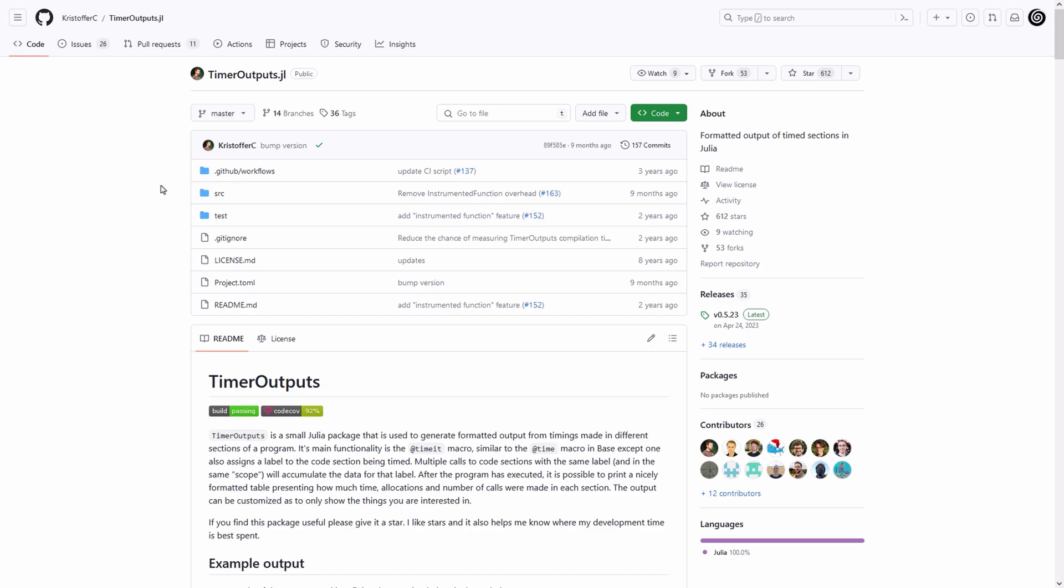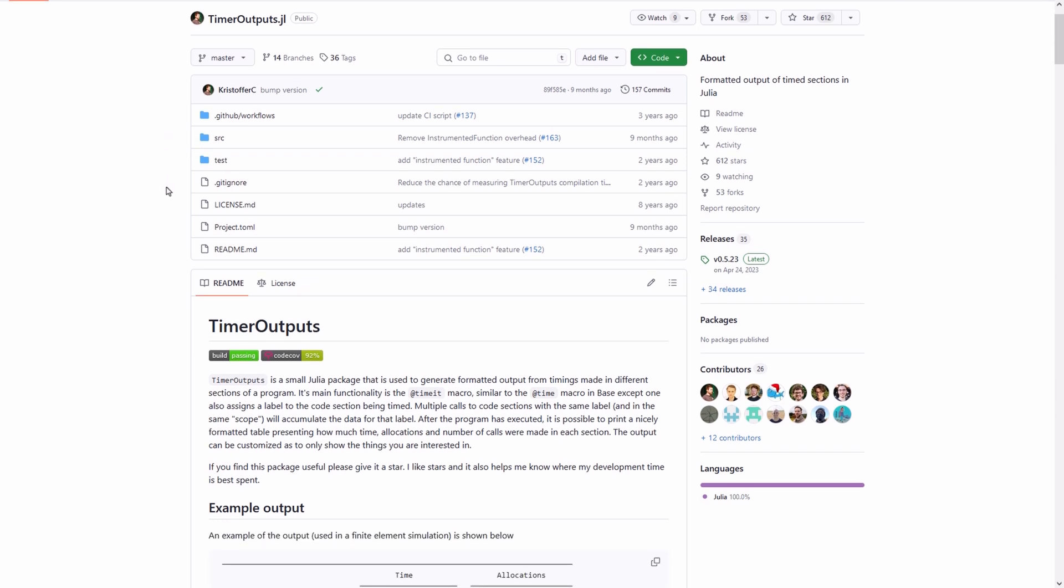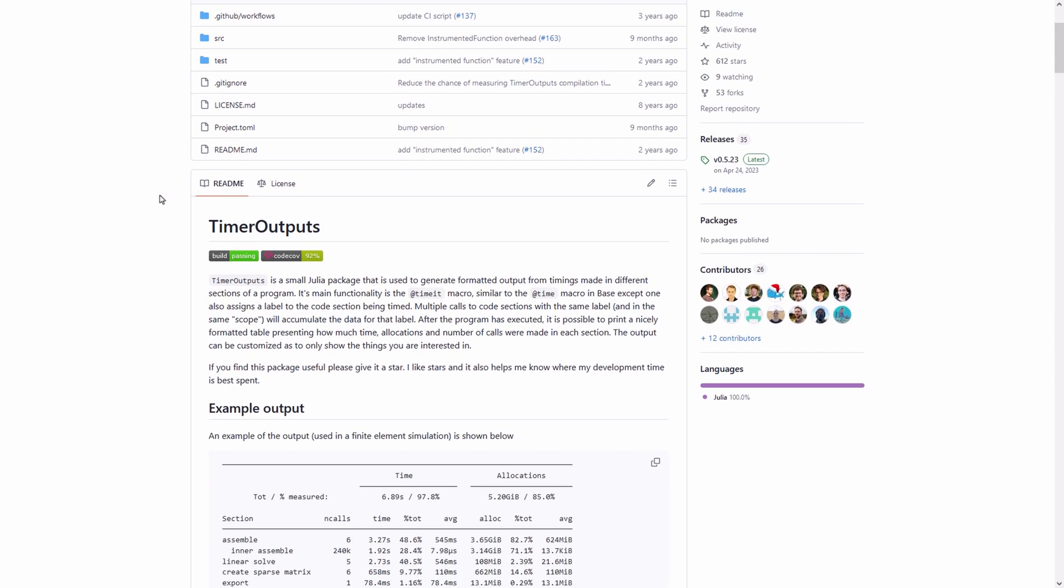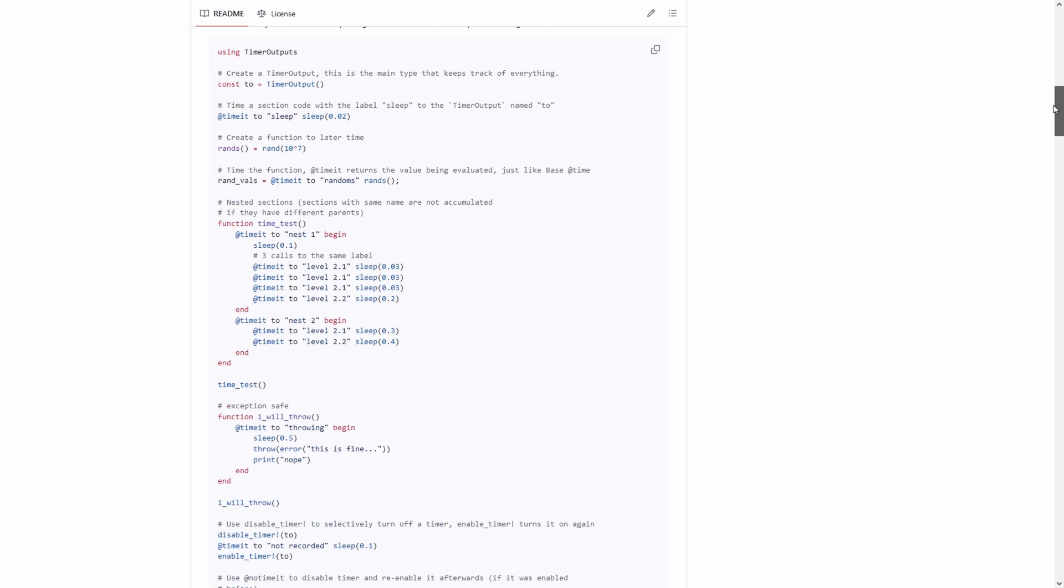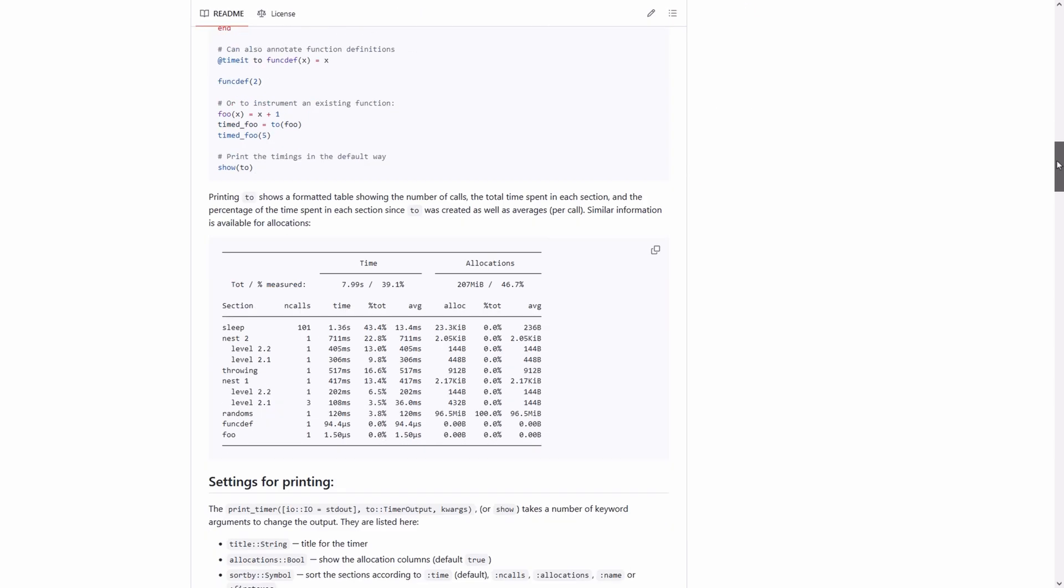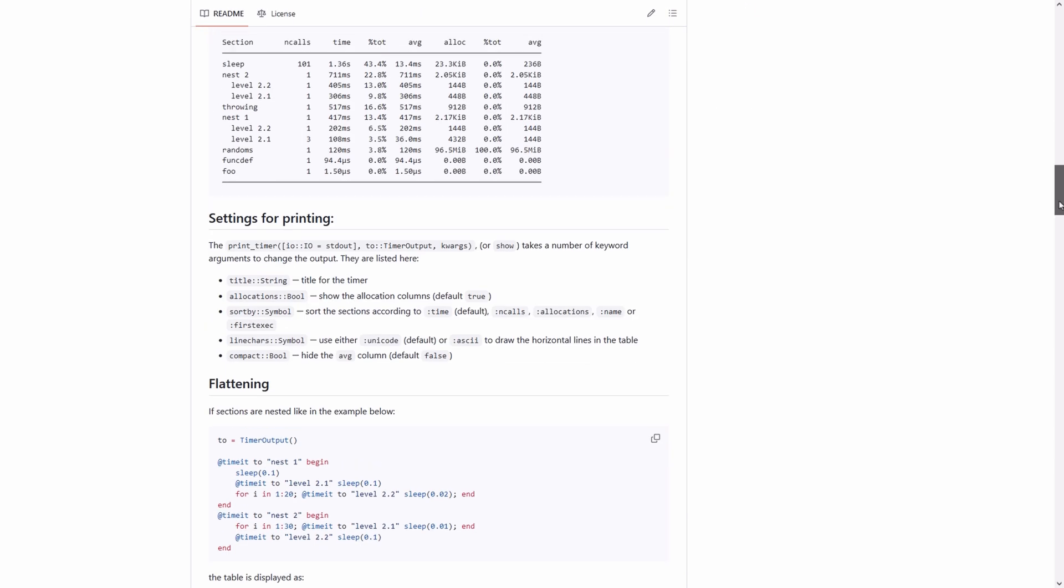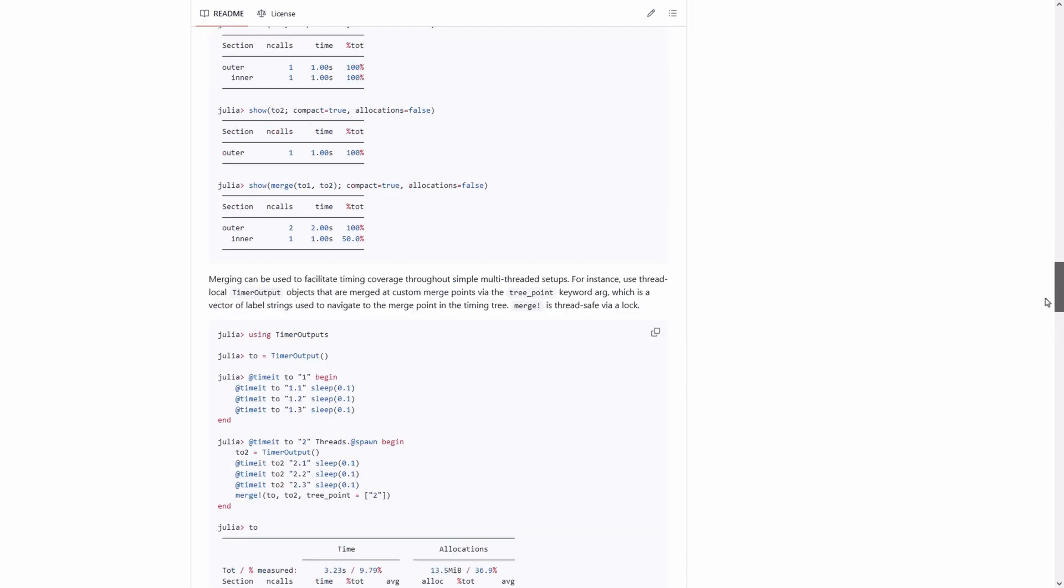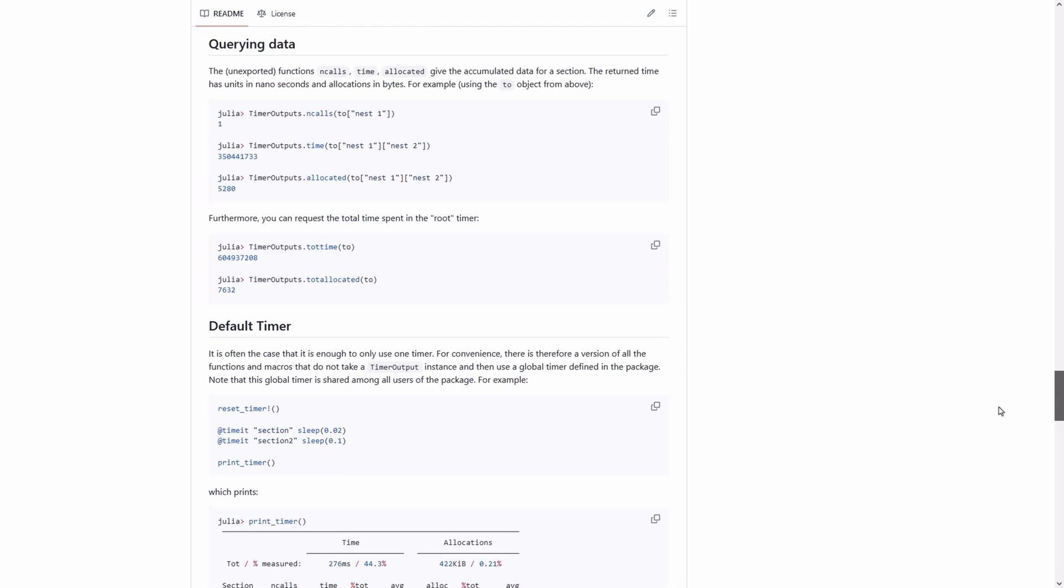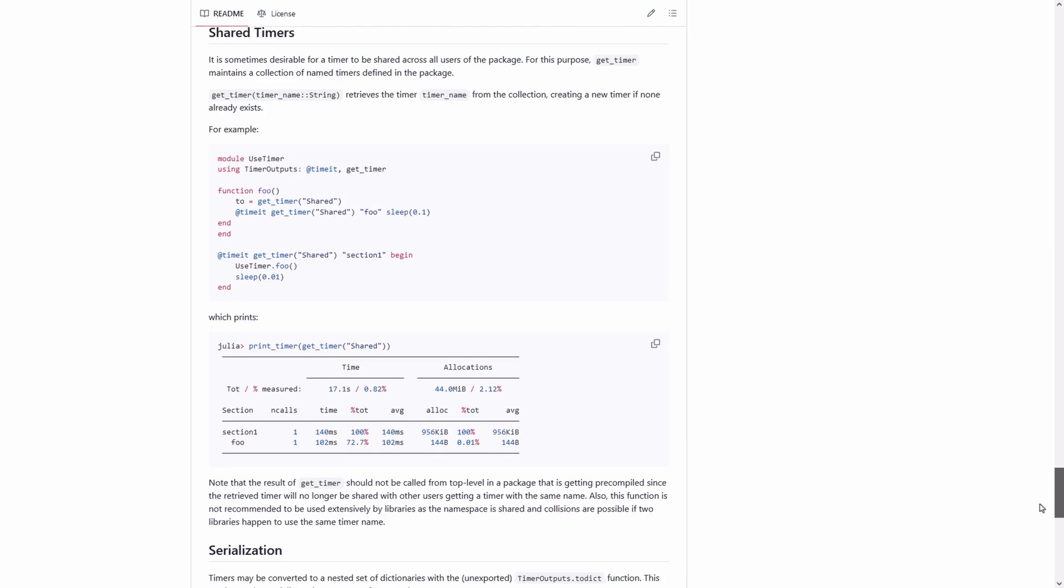Here is the TimerOutputs package GitHub page. They've already mentioned that its main functionality is the @timeit macro, similar to the @time macro in base, except one also assigns a label to the code section being timed. They've also provided example output and the instructions for using the package. Also, they have provided settings for printing. The package also provides additional features which are out of the scope of this tutorial.